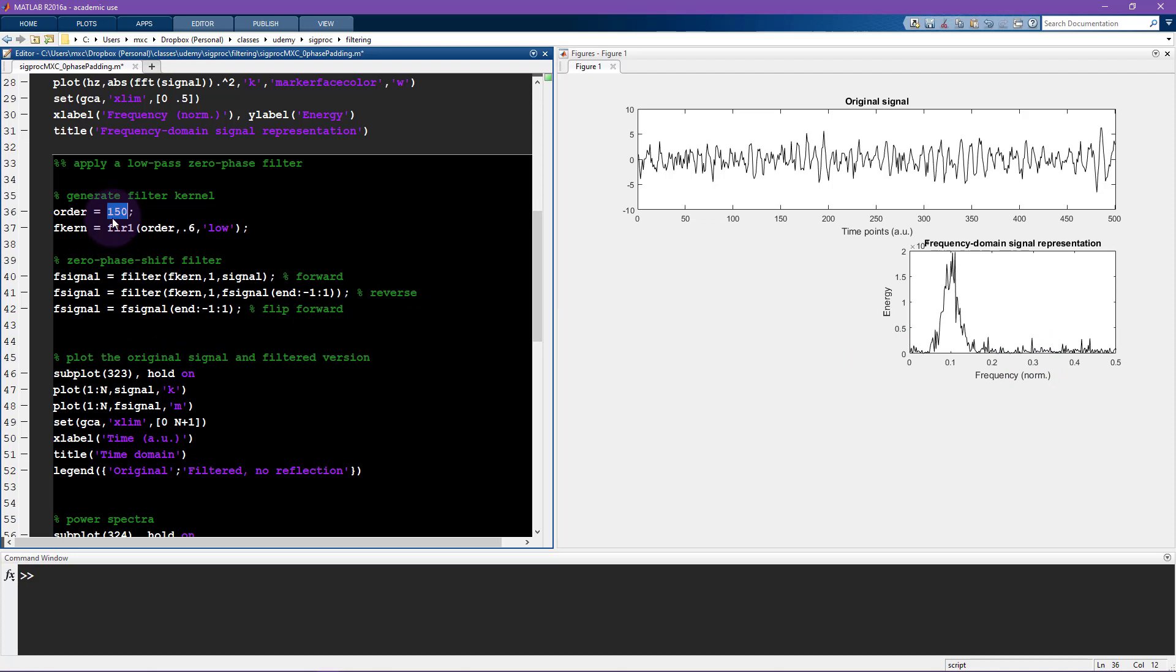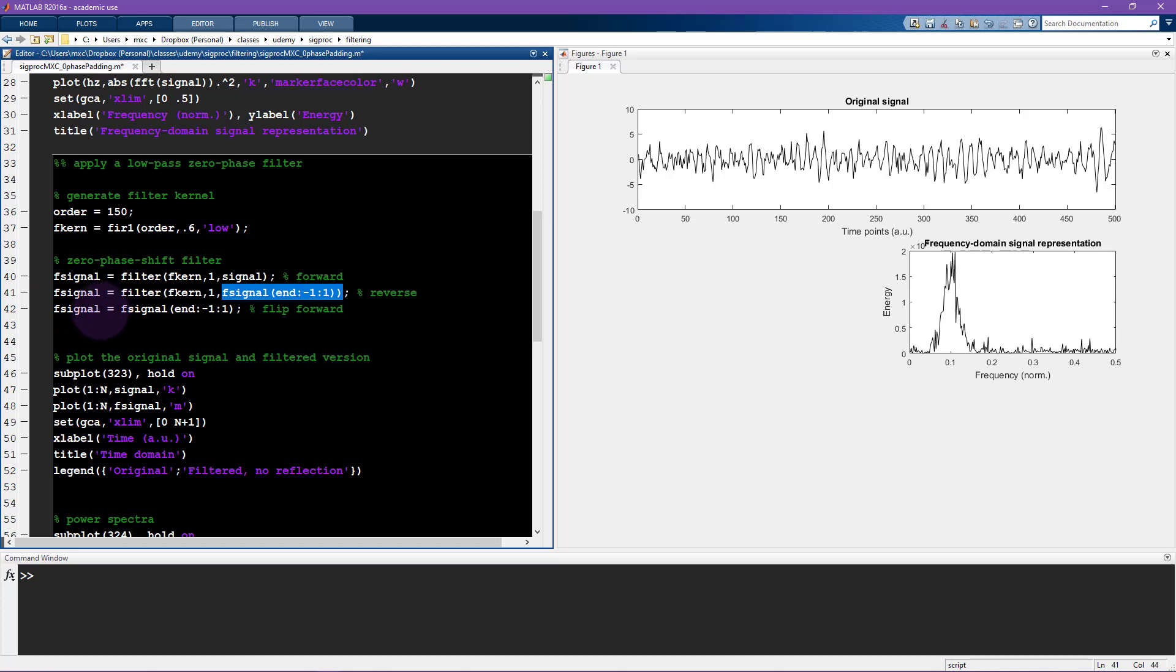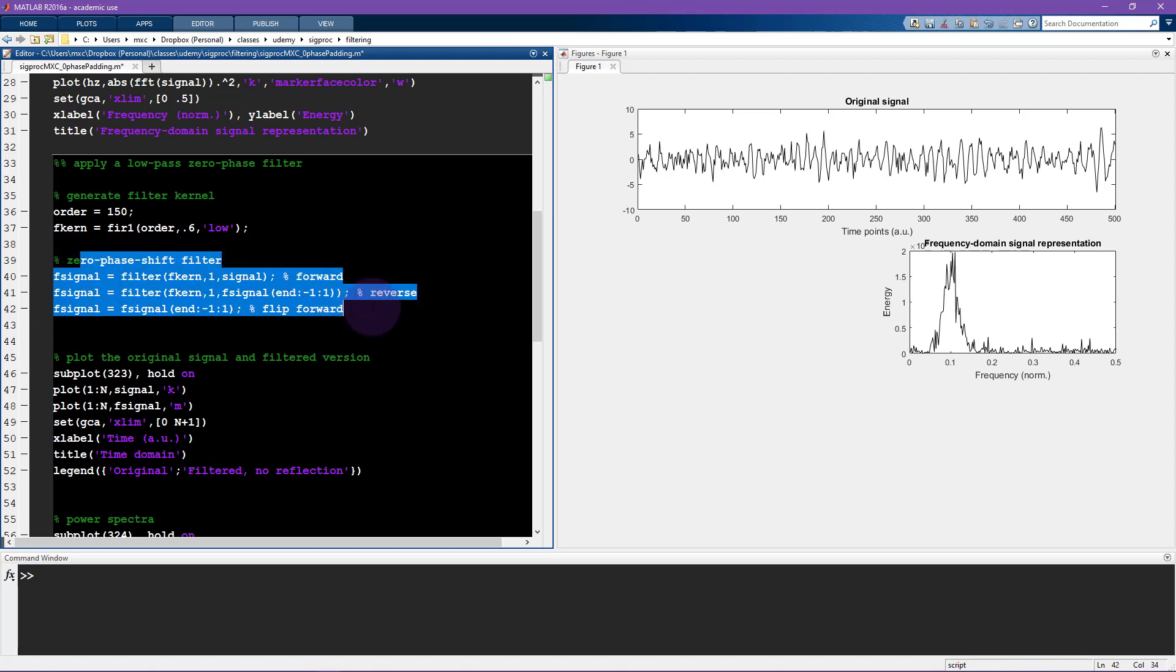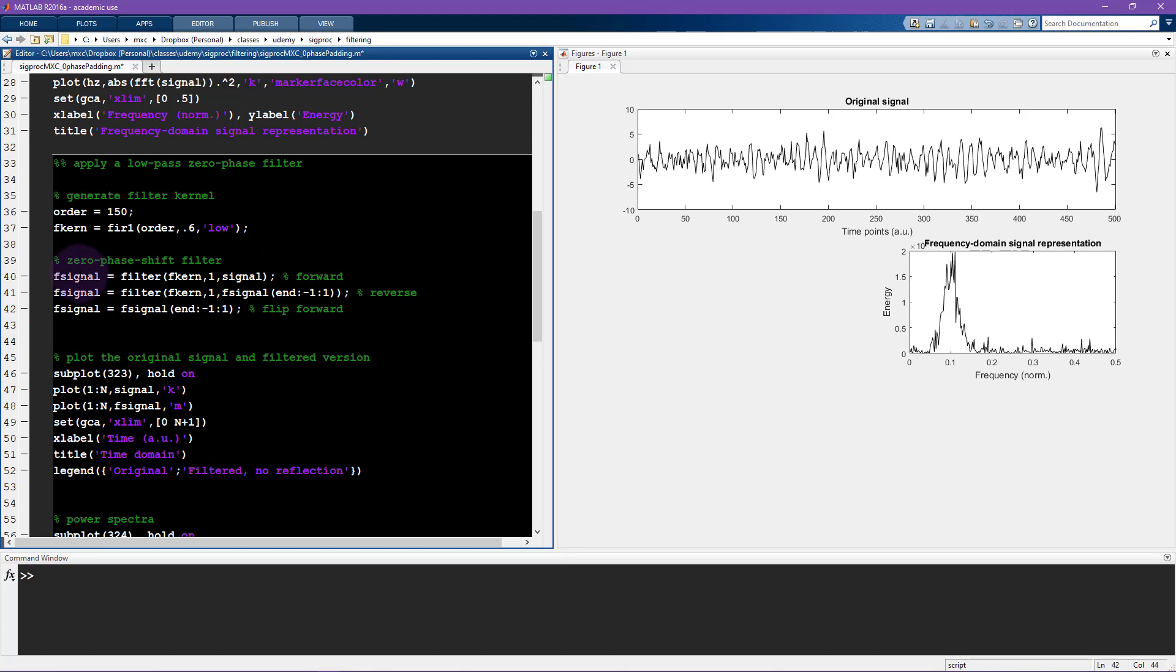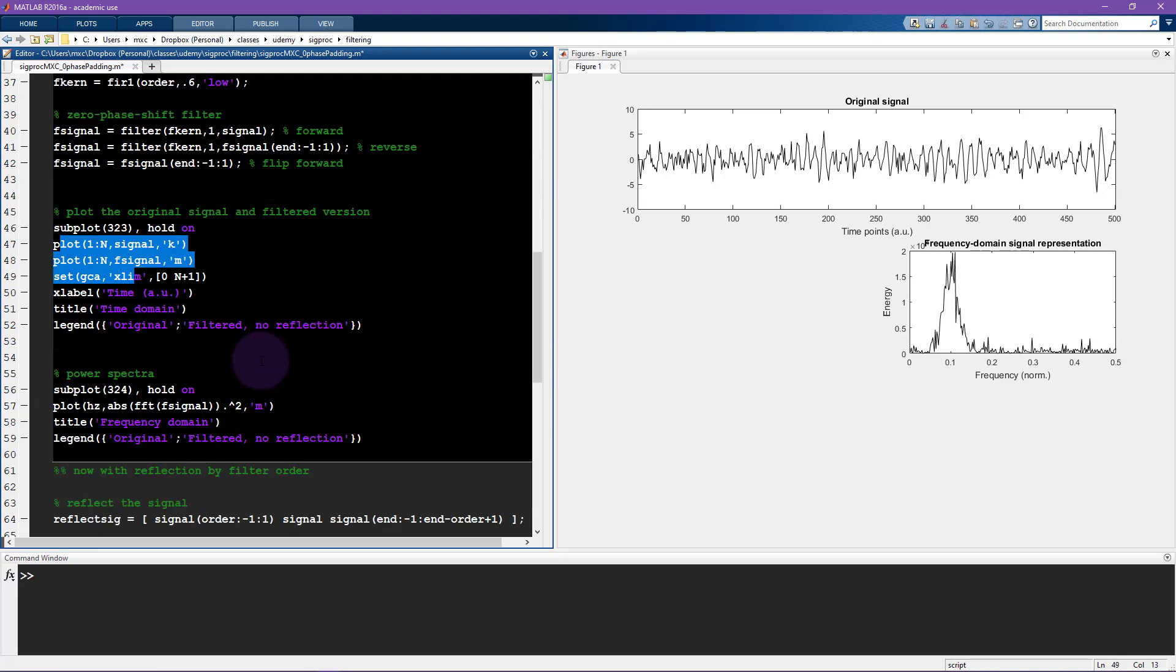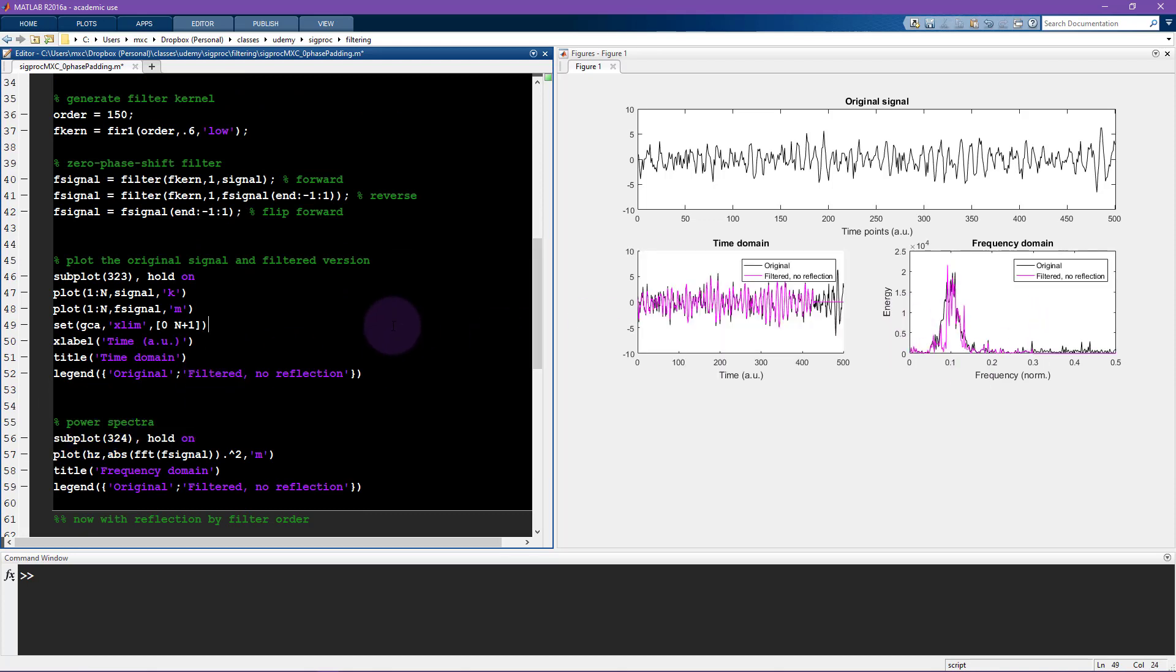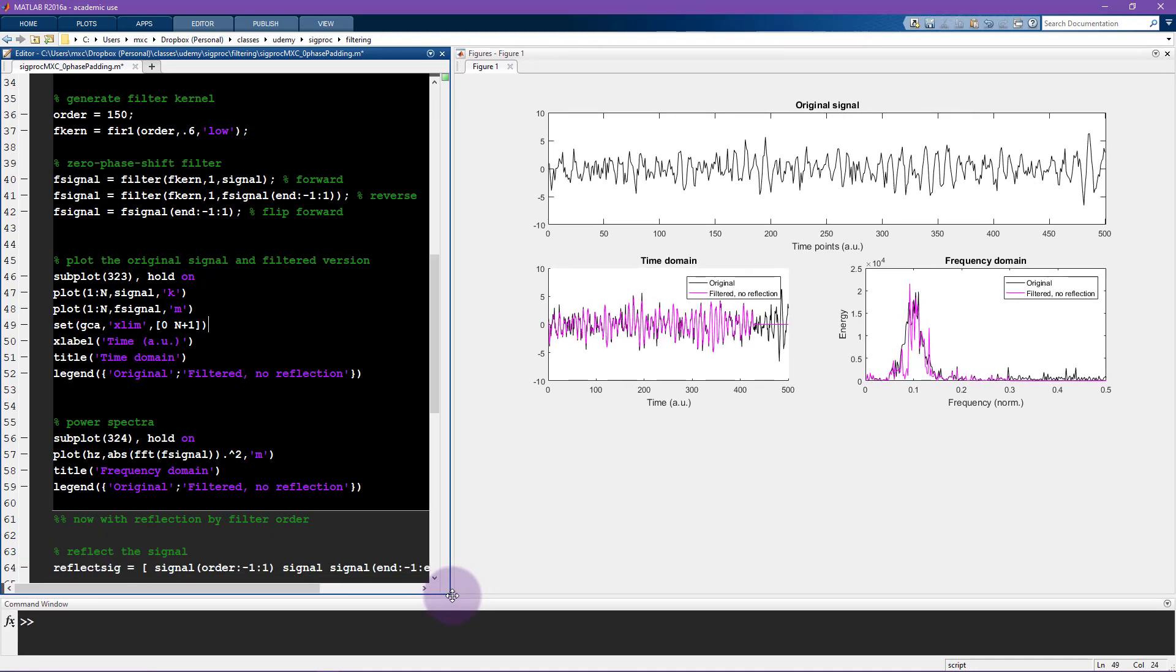Okay so 150 order FIR1 derived filter kernel, then I filter the signal, flip the signal backwards, filter that, and then flip that filtered signal around again. So this is the zero phase shift filter, here these three lines of code, and then I'm just gonna plot it and then also plot the power spectrum on top of this one.